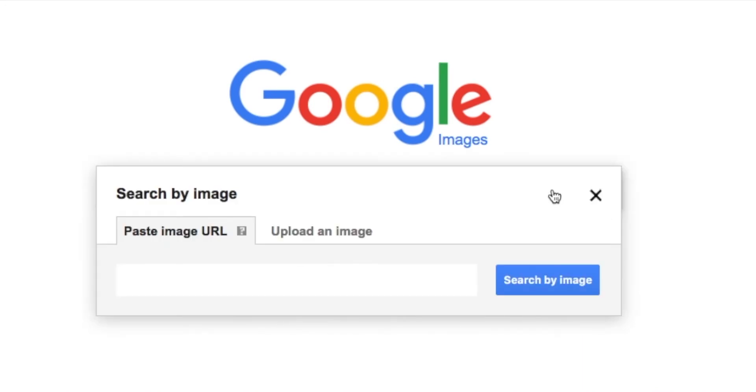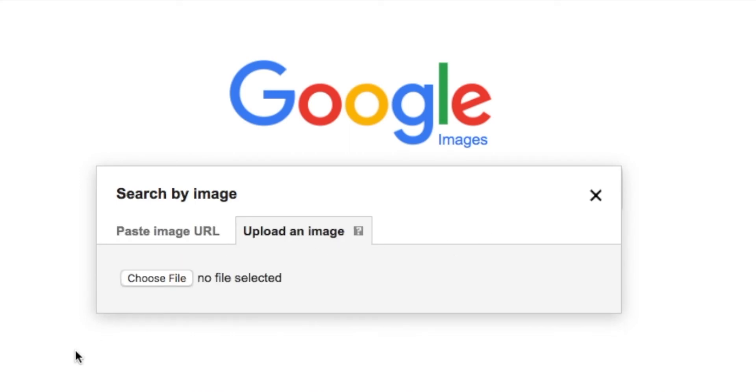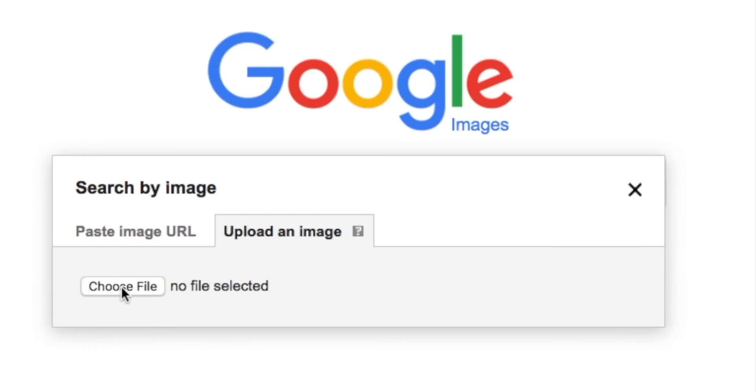It's going to open that up and it shows paste image URL where you could paste a URL from the internet, or upload image. We're going to upload the image. So what I'm going to do is choose a file.